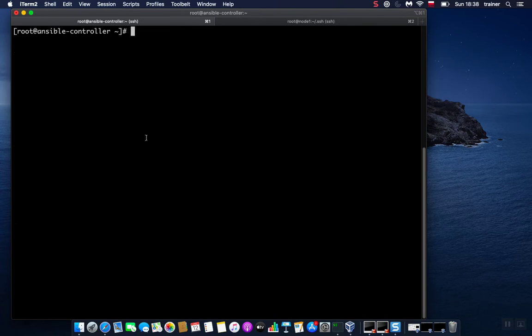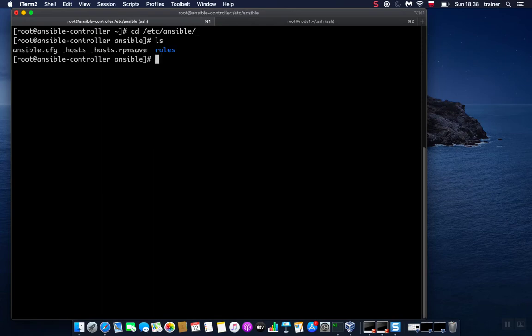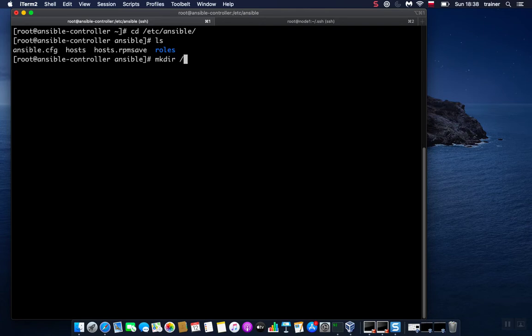Now what we need to do is set up a custom configuration file or custom directory where we will put our configuration files, inventory, etc. By default, Ansible stores its configuration file under /etc/ansible, and we have here this ansible.cfg file which is Ansible's configuration file. What I will do is create a custom directory for our Ansible setup.